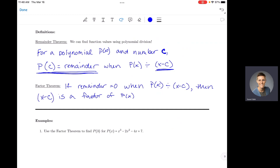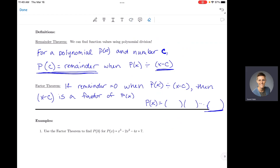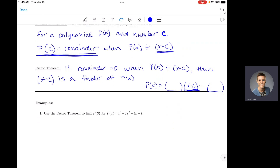When I say x minus c is a factor of p(x), that means if you take your polynomial and factor it all the way down — p(x) equals thing one times thing two times thing three — x minus c is going to show up somewhere in that factored form. It could be the last factor or one in the middle. Any factor that shows up in the fully factored form will have a remainder of zero when you divide the original polynomial by it.